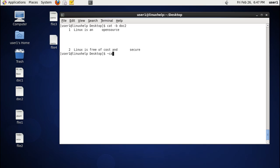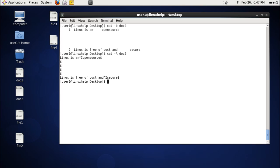The next command uses the option -A with the file name. This option gives the combined output of the two options -e and -T. You can see that tab spaces are represented by the caret-I (^I) as in the -T option, and the dollar symbol appears at each text line and for empty lines as in the -e option.